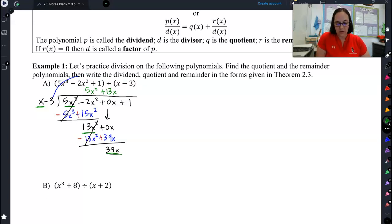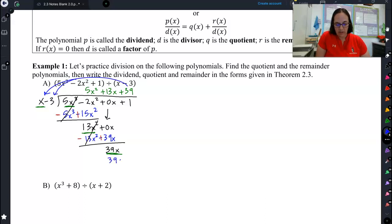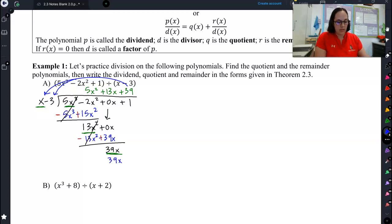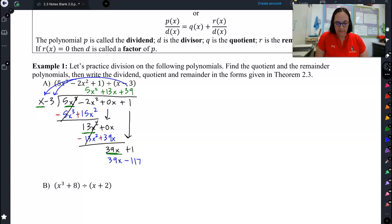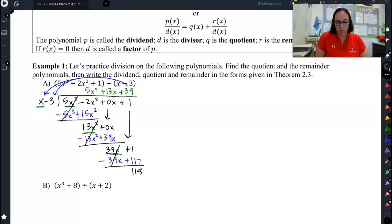x times what is 39x? So that's a positive 39. Distribute it in: 39 times x is 39x, and 39 times negative 3 is negative 117. I'm going to bring down this 1, distribute my negative, and I get a remainder of 118.